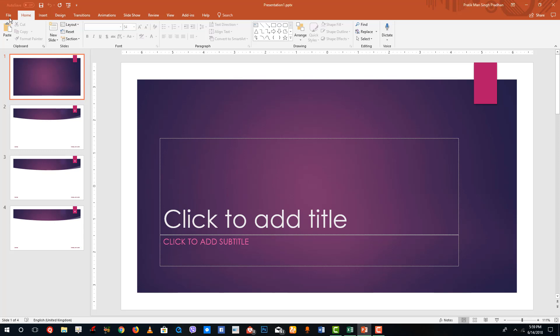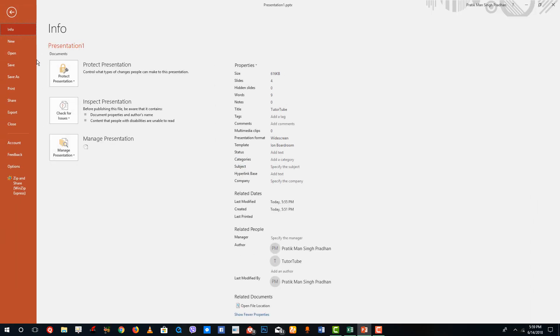If you go over to File right here, you can see that the Backstage View is here. From here you can create a new document, open a new document, save it, save it as, print, share, export, and so forth.